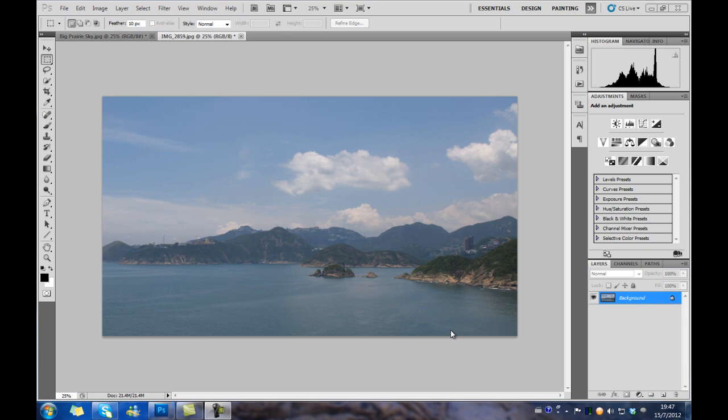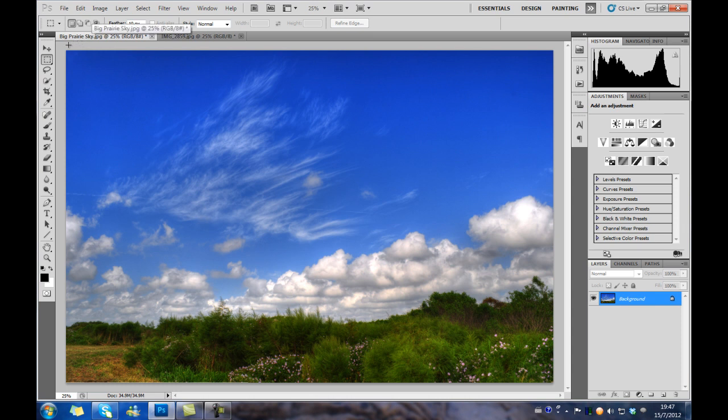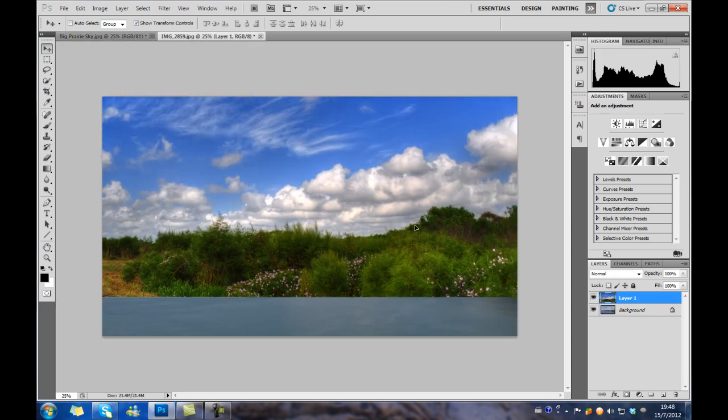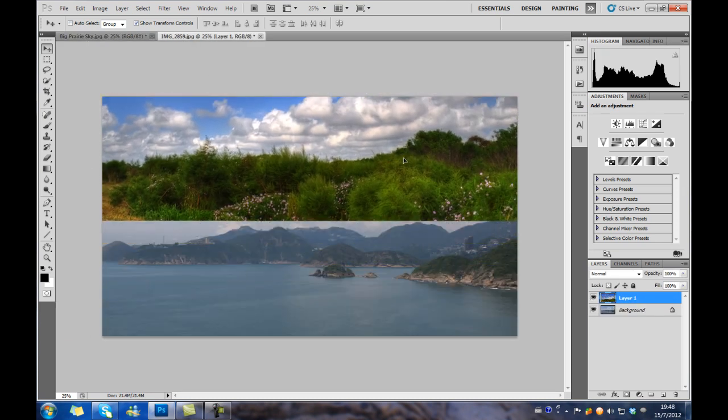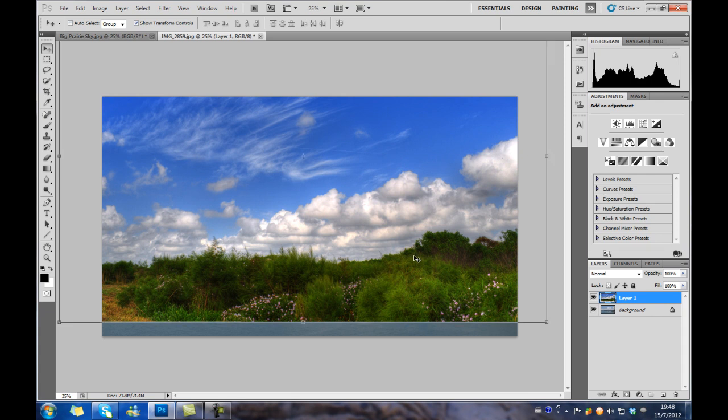Of course, before we start, we have to find a photo of a beautiful sky to replace the original one. So, here we go. Here is the beautiful one. And we have to drag it to the original photo. We have to match it with the horizon of the original photo.